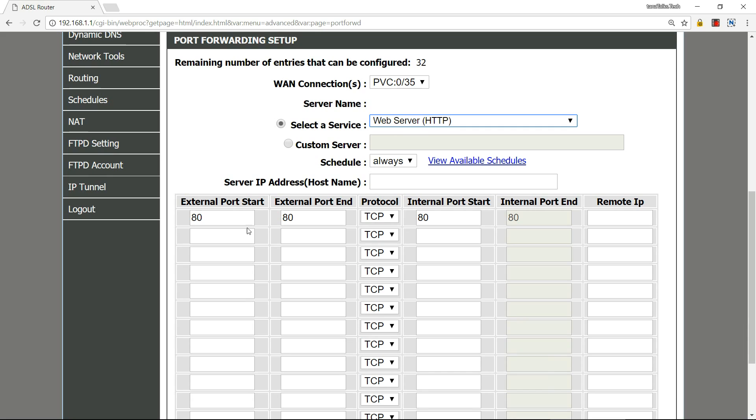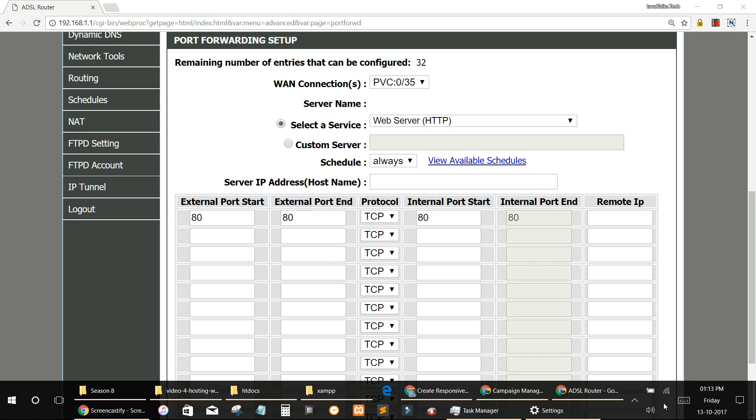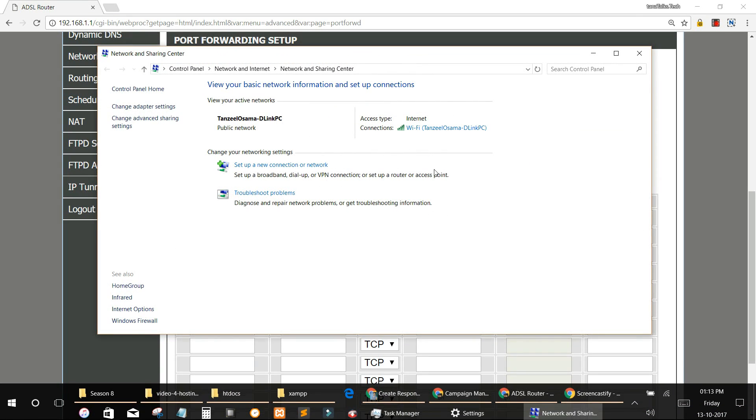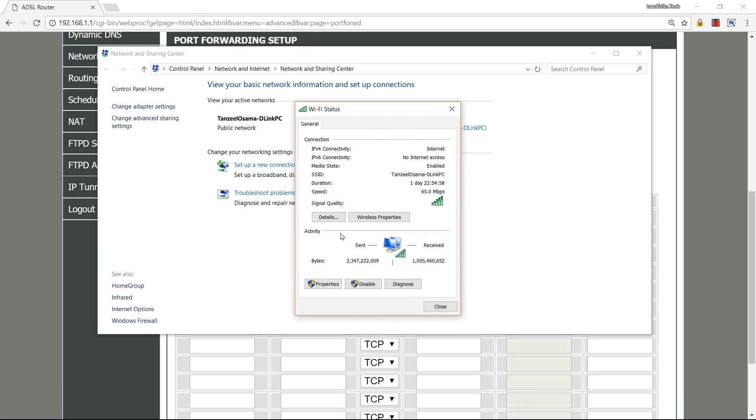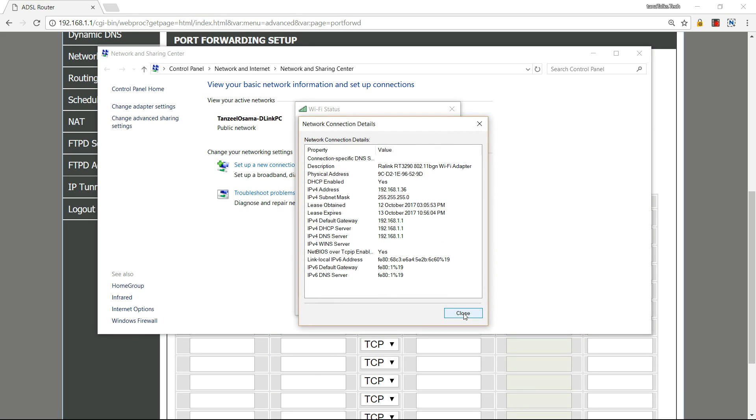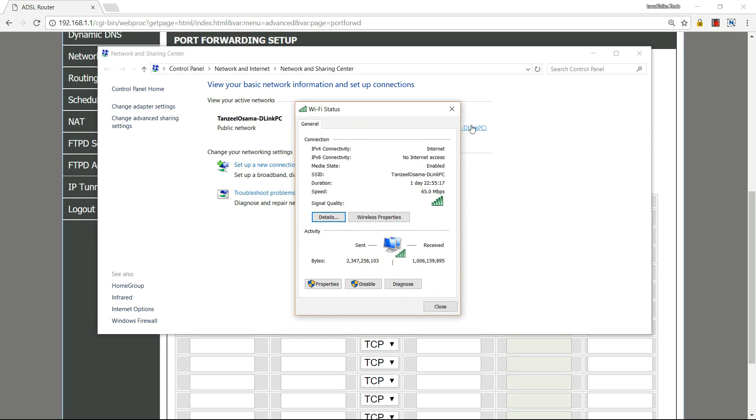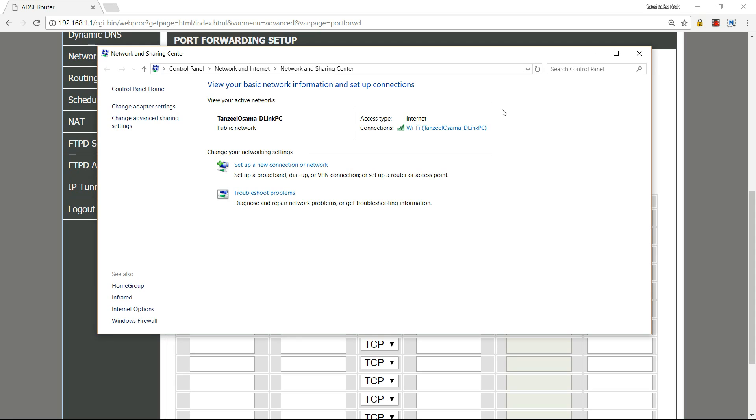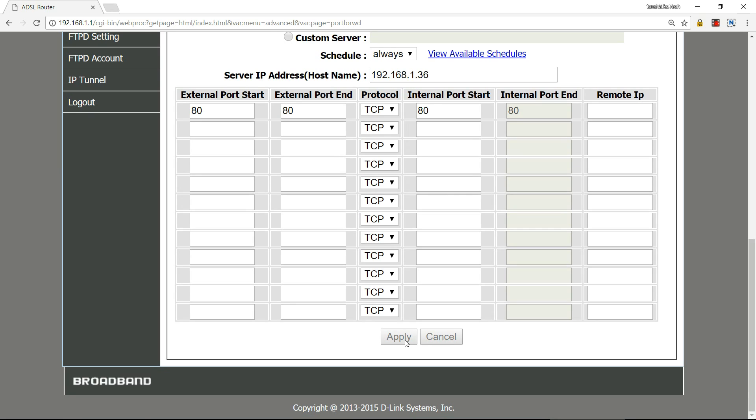Select Web Server HTTP. HTTP uses port 80 that we need to open. You can see it has automatically filled in port 80. Now we need to specify the IP address of our computer. Click on the Wi-Fi signal or your connection symbol, then click on Open Network and Sharing Center. Click on your connection. I'm using Wi-Fi, so I'm clicking on Wi-Fi. Then go to Details and there you can see the IPv4 address assigned by your router: 192.168.1.36. Write it down somewhere or memorize it, then close everything and write the IP address here, 192.168.1.36, and then apply.